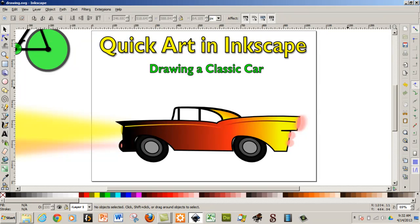Hello and welcome to LearningEngineer.com where we engineer learning for efficiency. My name is Michael Langdon and today what I would like to do is quick art in Inkscape, drawing a classic car.